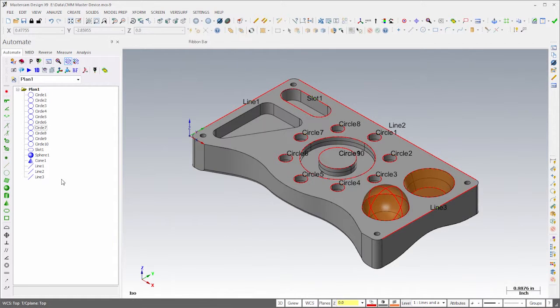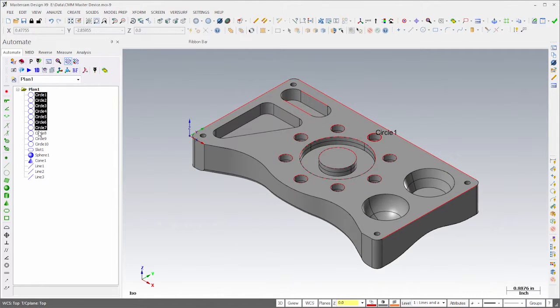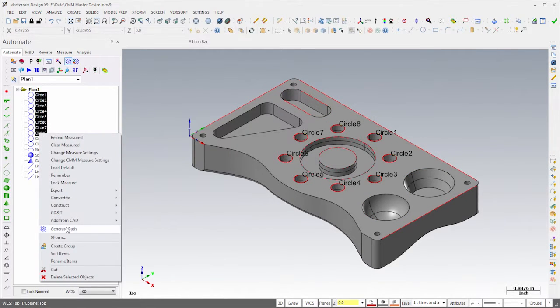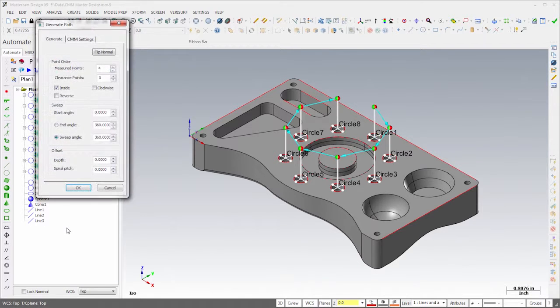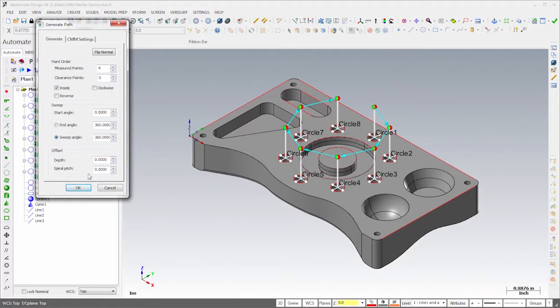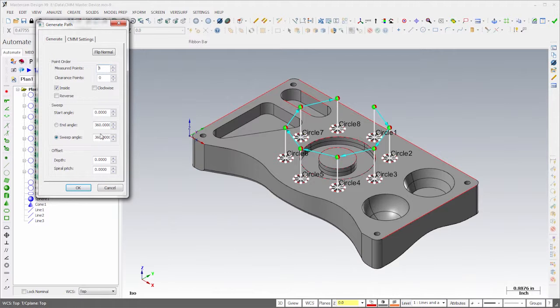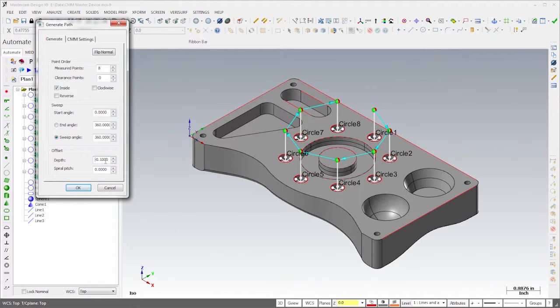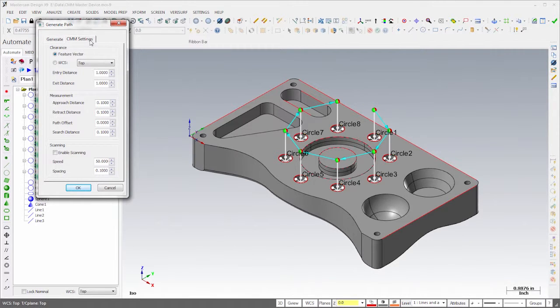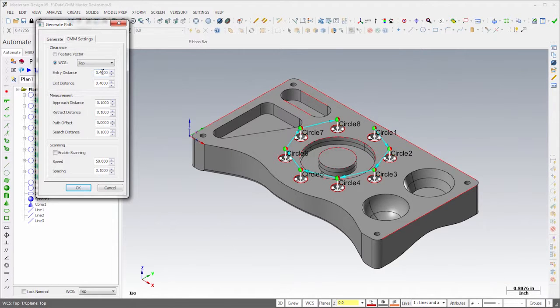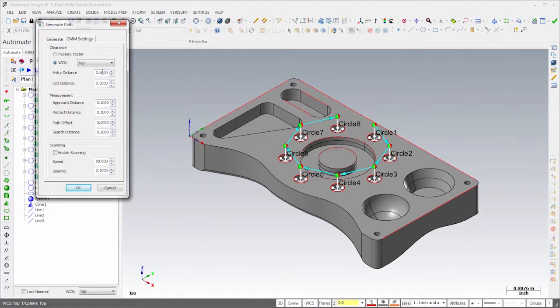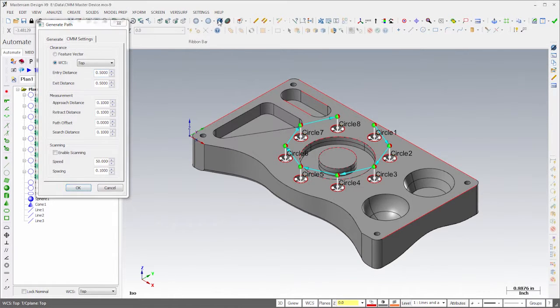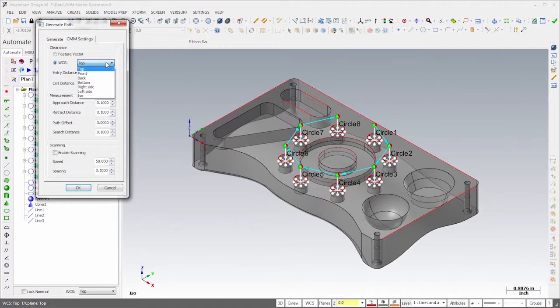Once the features have been added to the plan, we generate a drive path for them. I'll highlight circles 1 through 8 and choose Generate Path. In the Generate Path dialog, I'll configure the path to measure eight points on the inside of the holes at a depth of a tenth of an inch. On the CMM Settings tab, I'll use the top WCS to control the entry and exit vectors and set their distance to a half inch. The WCS is a powerful programming tool that allows us to align the entry and exit vectors to a reference plane if necessary.